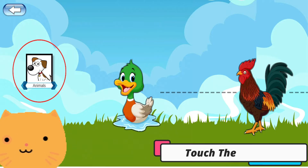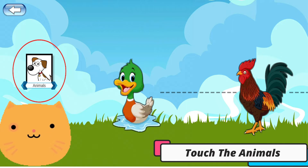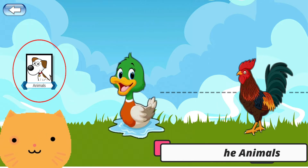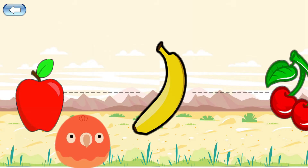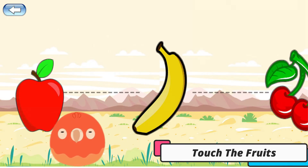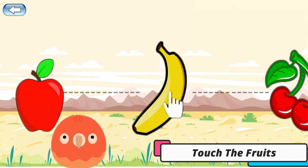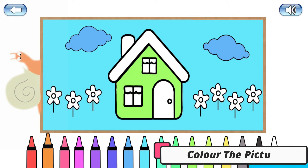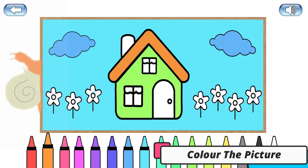Touch the animals on the screen. Touch the fruit on the screen. Banana. Color the picture for fun.